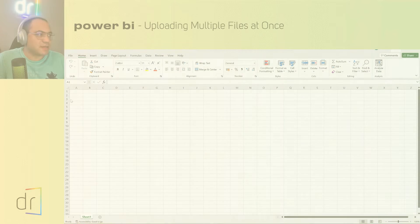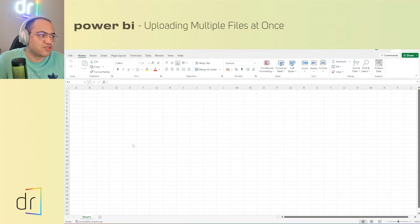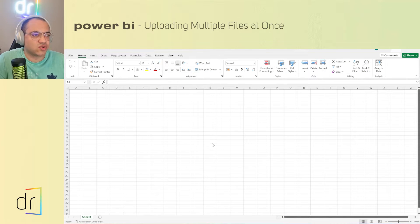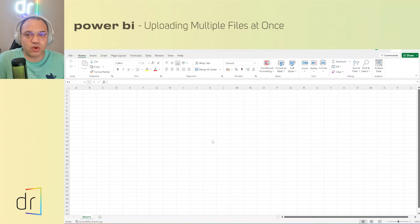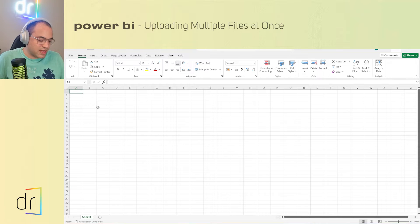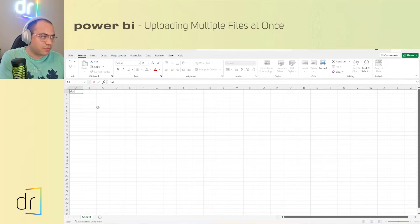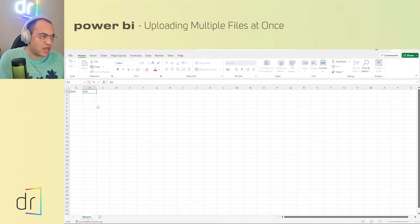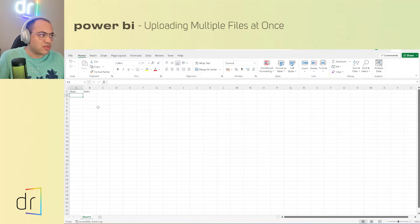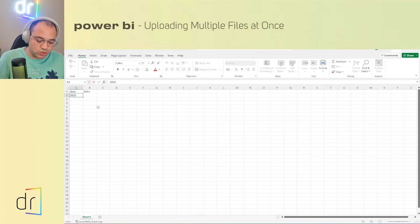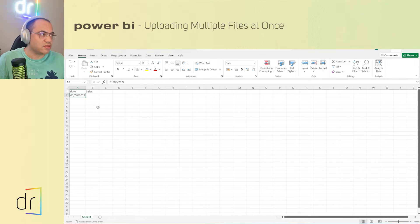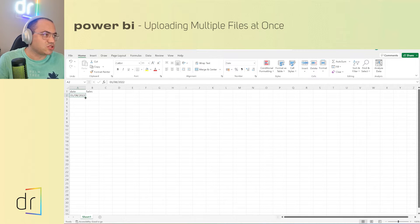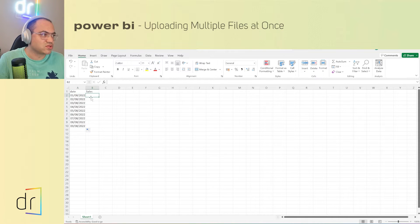Before we start in Power BI, we have to create our data source in order to upload all of them at once in Power Query. First of all, let's create some data source here. I will put date and sales, then I will put the date like 2022 of August day one, then I'm going to just put this until like 10 lines, 10 rows.